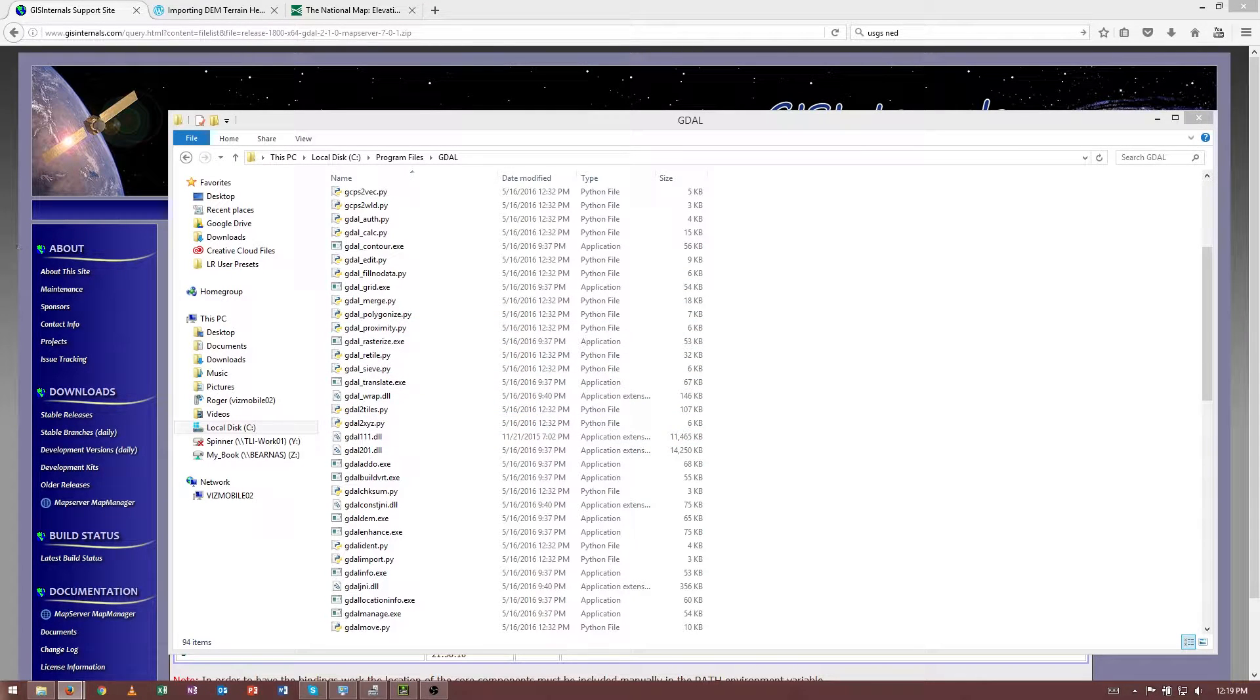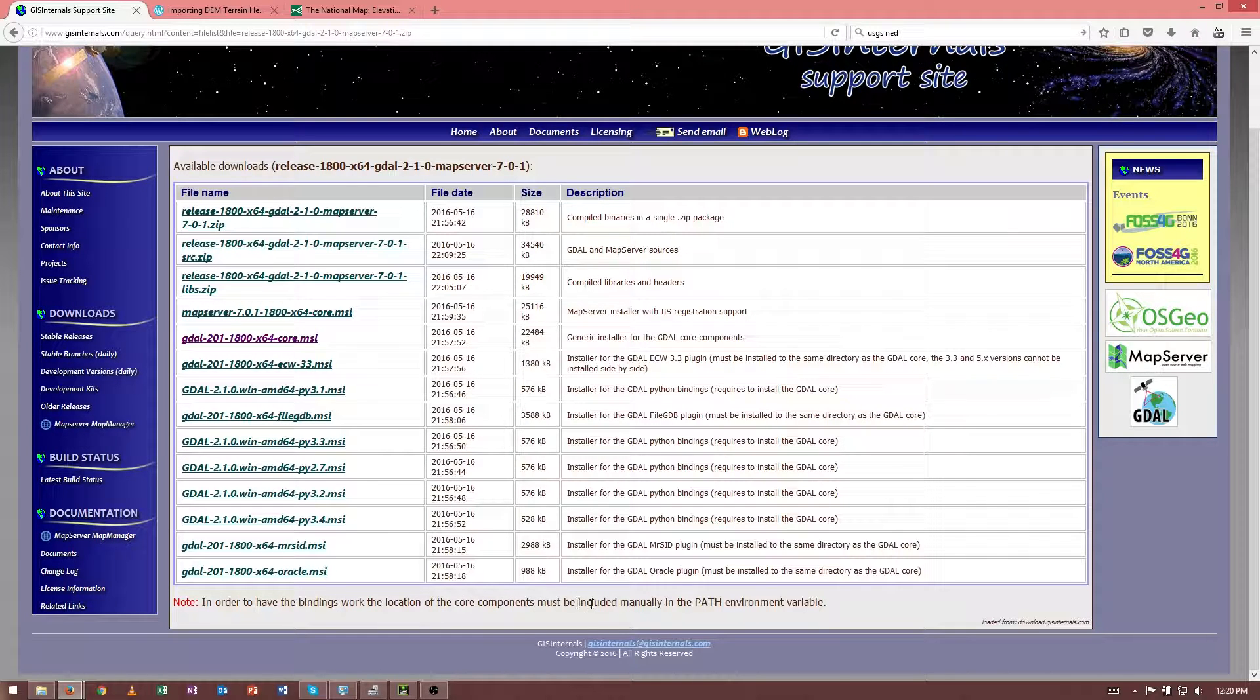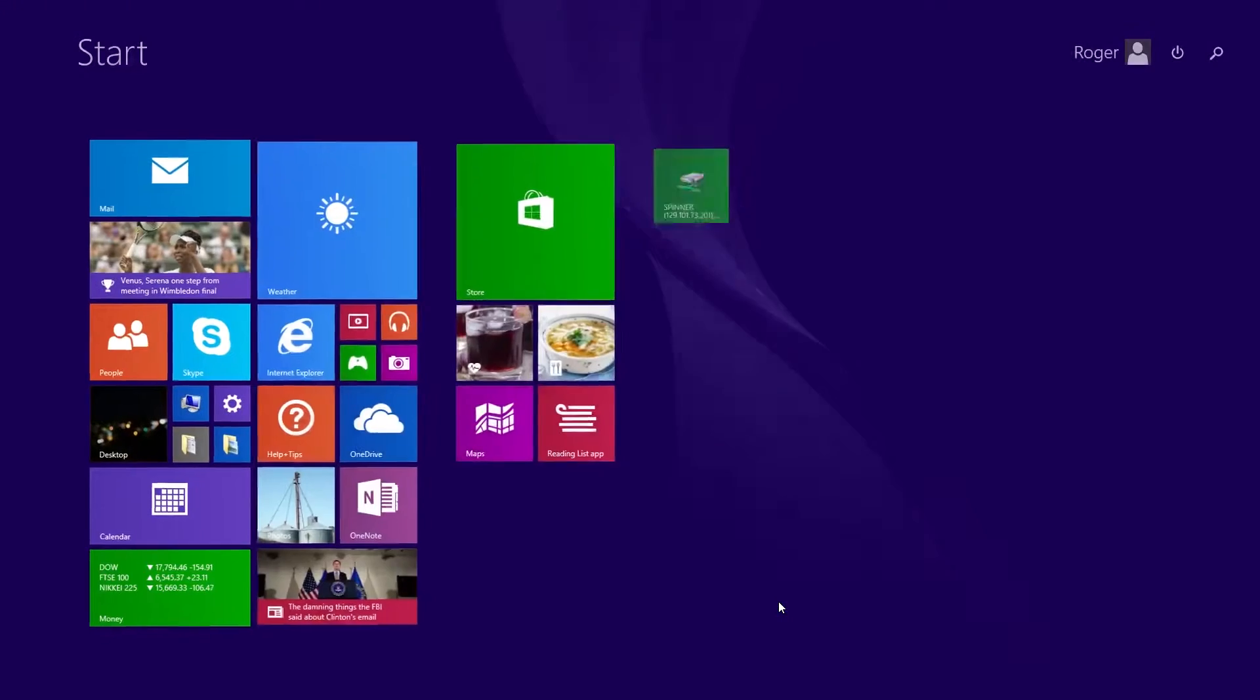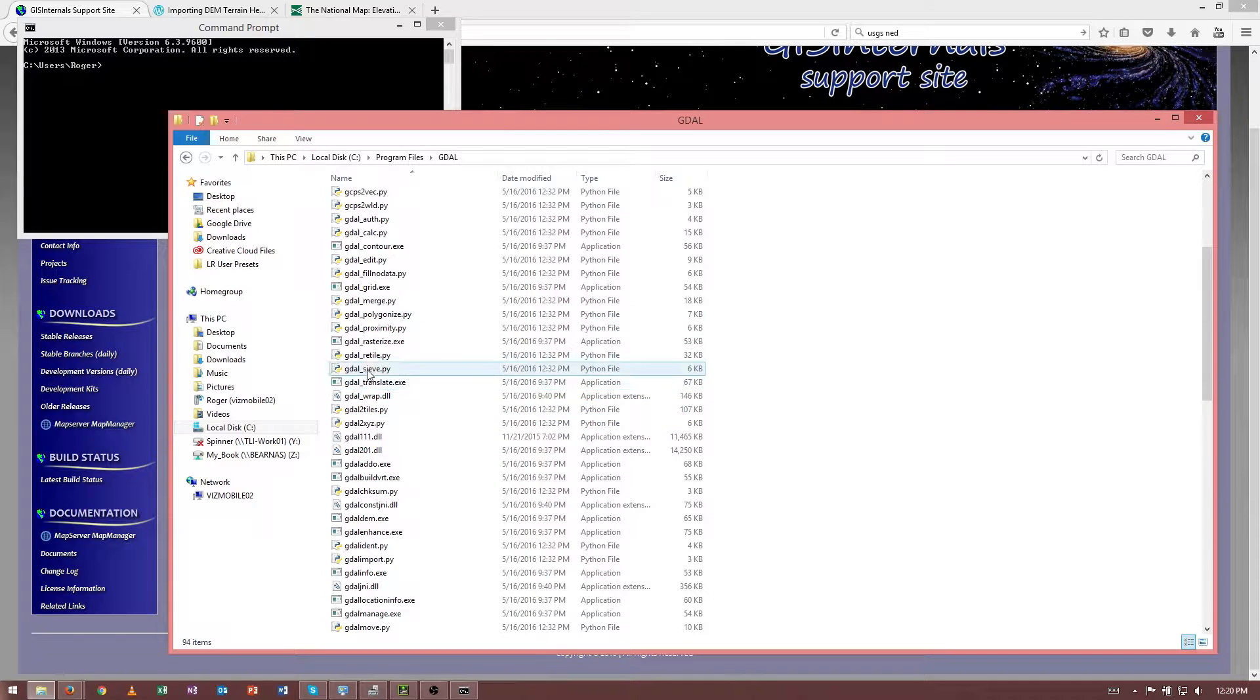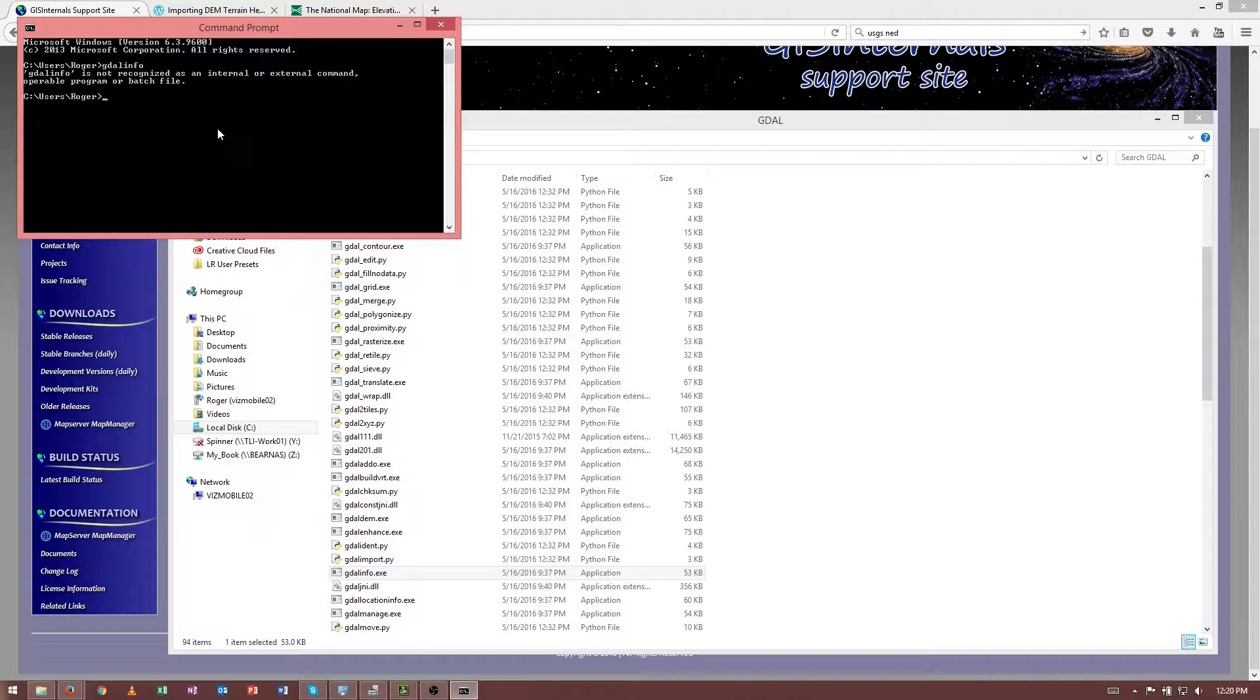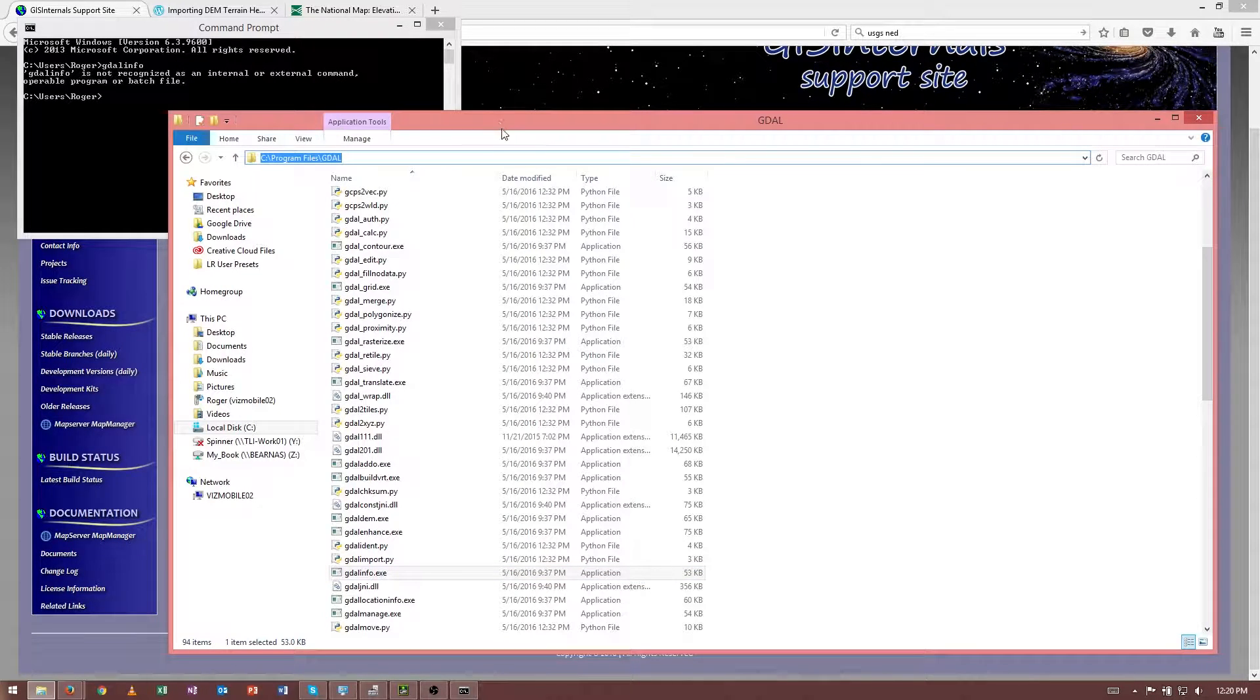Now that we've taken care of the installation, we can go back to here, and we can see that in order to have the bindings to work, the location of our core components must be included manually in the path environment variable. Basically, what that means is, if I start a command line, or command prompt, and then I try to run the program that's in here, let's try to run GDAL info. My command prompt can't run this program because it doesn't know where it is.